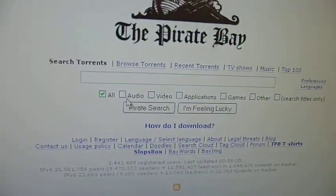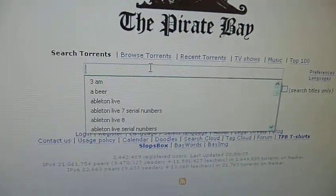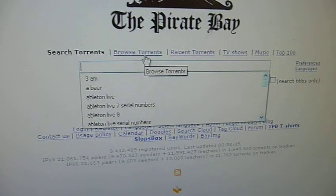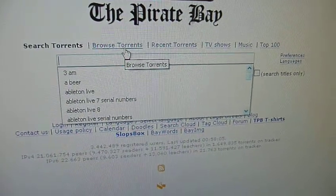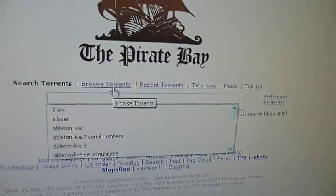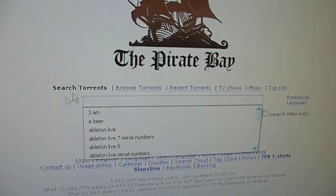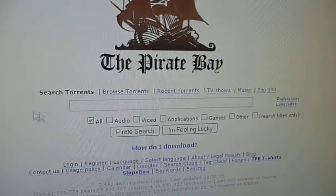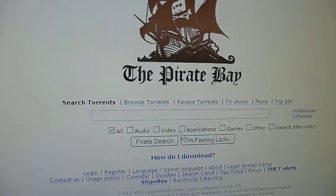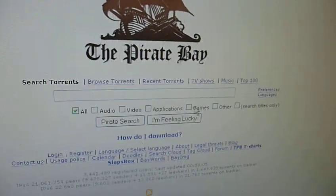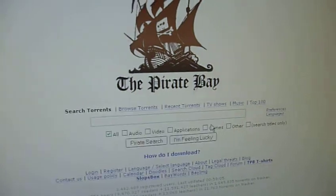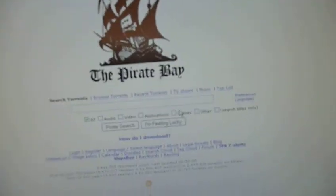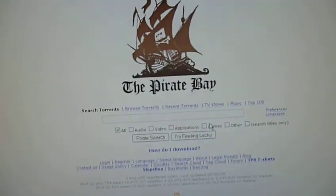If you want to download movies, audio, applications, games, anything, stuff like that, you can download. Like applications, you can download Photoshop, you can download any application, Nero, whatever you want.